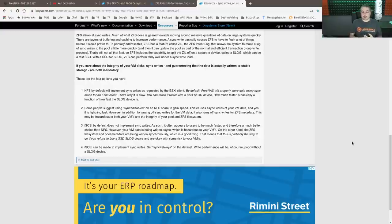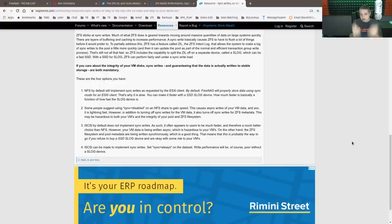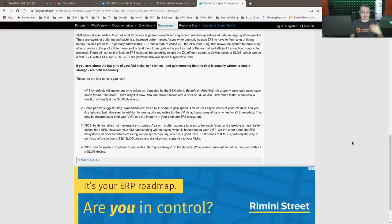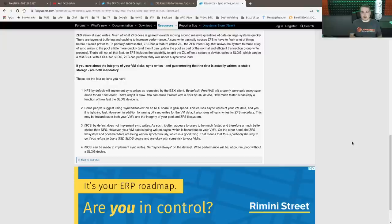This is one of the reasons that iSCSI can appear faster. Well, it technically is faster, but this comes back down to that whole integrity versus speed and what is an acceptable amount of risk when it comes to your data.